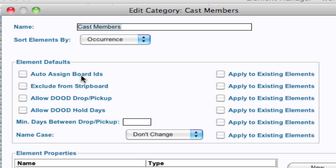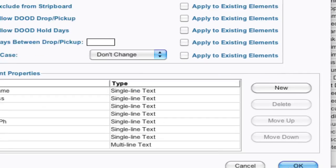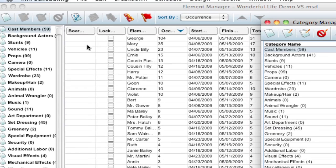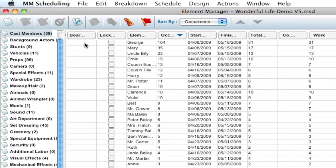That's a really cool function that when you have that checked, when you create a new element, it'll automatically give it a board ID. But if you leave it unchecked and then say, apply to existing elements and click OK, what it's going to do is remove all those board IDs. So that's a way to get all your board IDs to be removed.